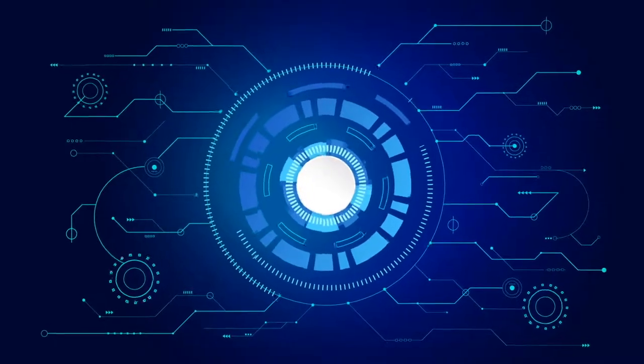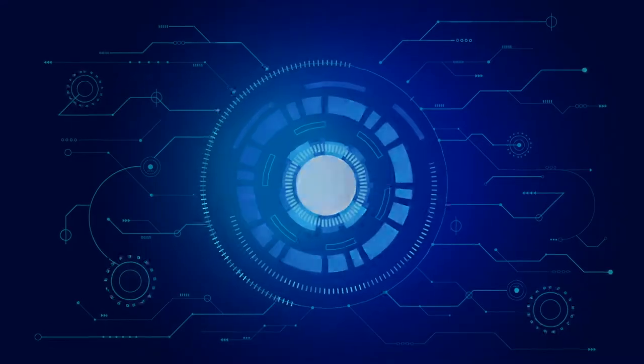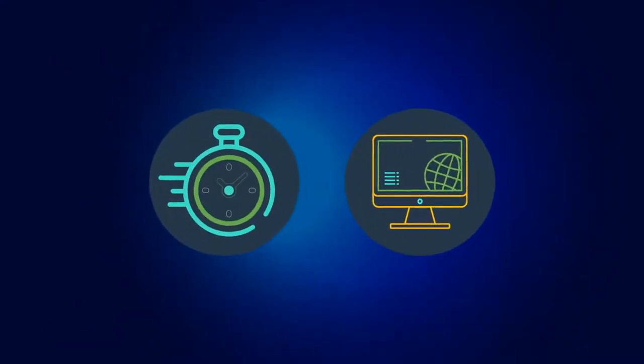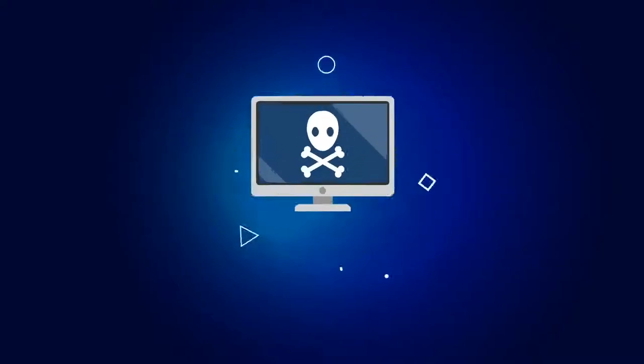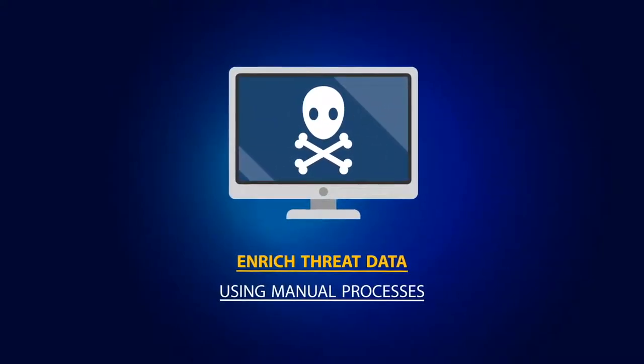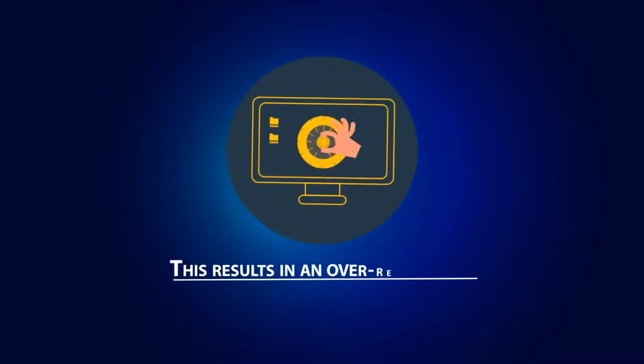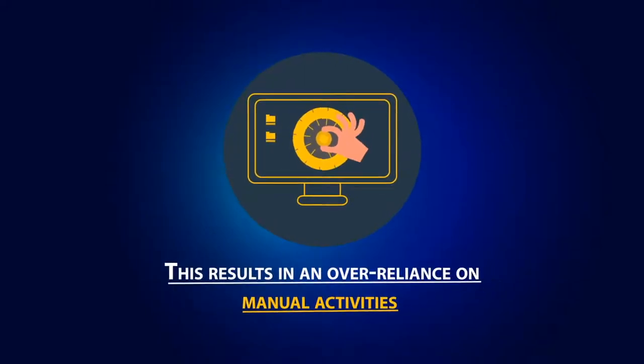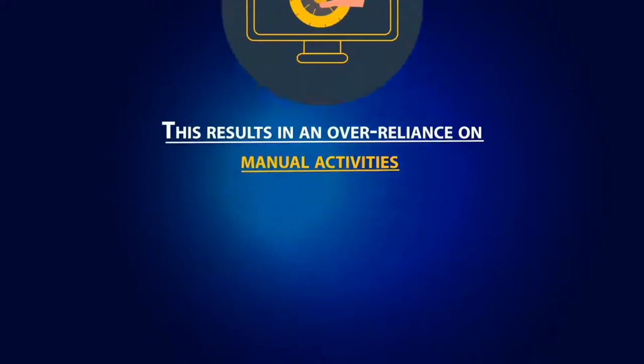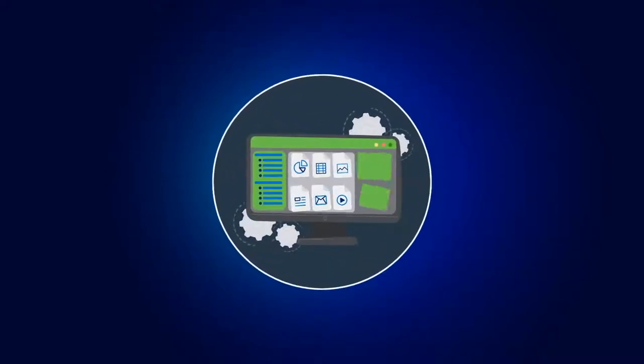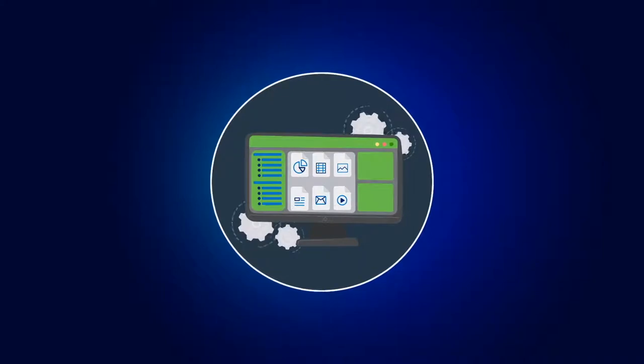Security researchers and threat analysts spend too much time trying to research and enrich threat data using manual processes. This results in an over-reliance on manual activities, repeating tasks, collecting, and correlating data.